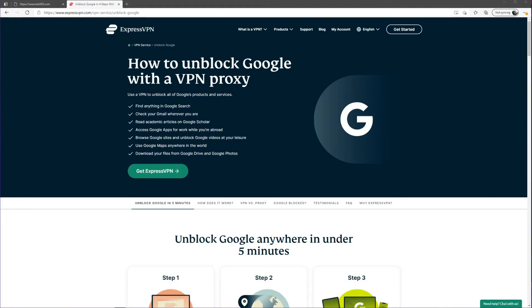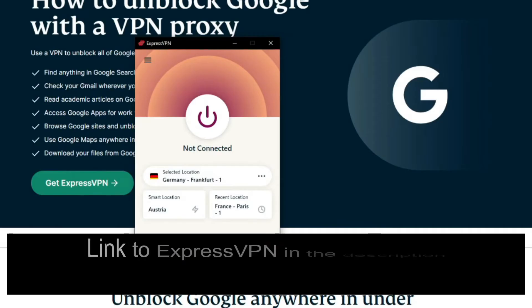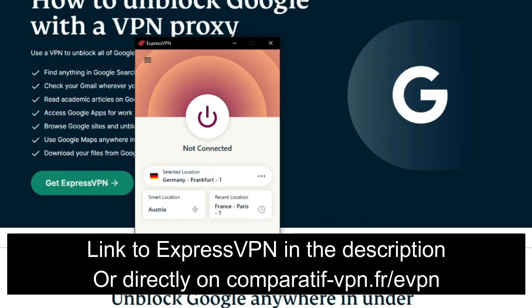So now that you know why a website can be blocked, the question from the start remains: how to unblock blocked websites? Well, the answer to that question lies in one simple application called ExpressVPN.